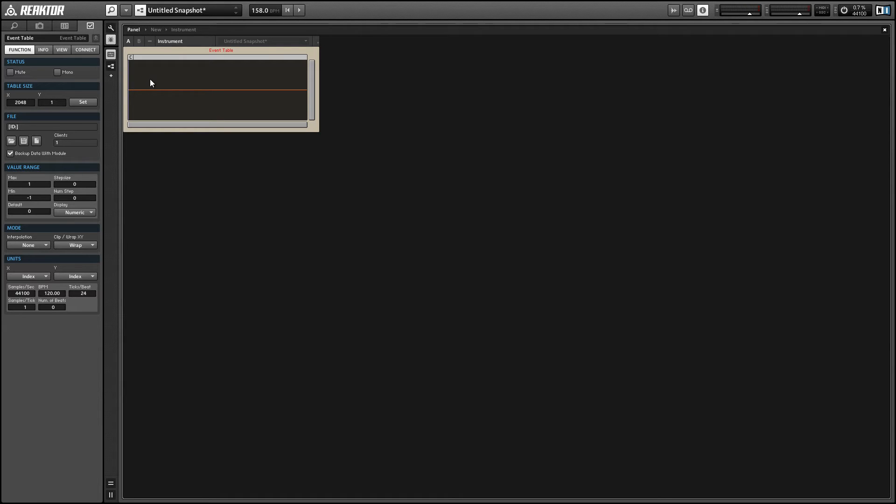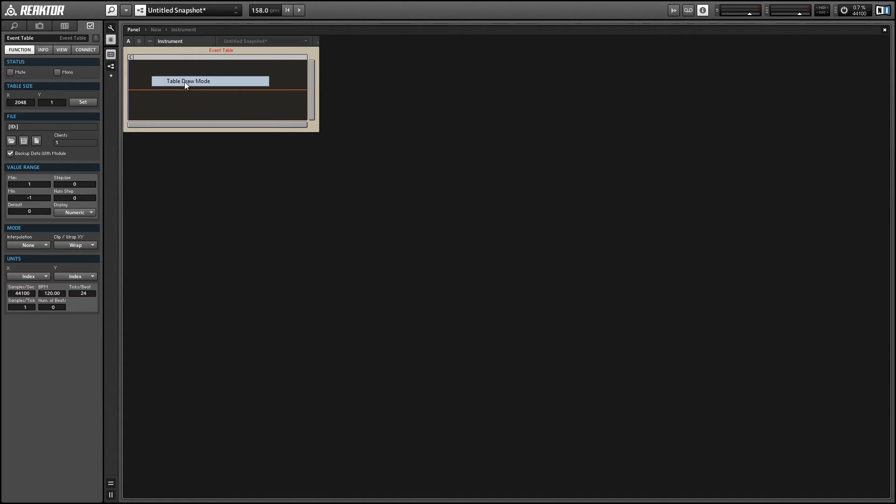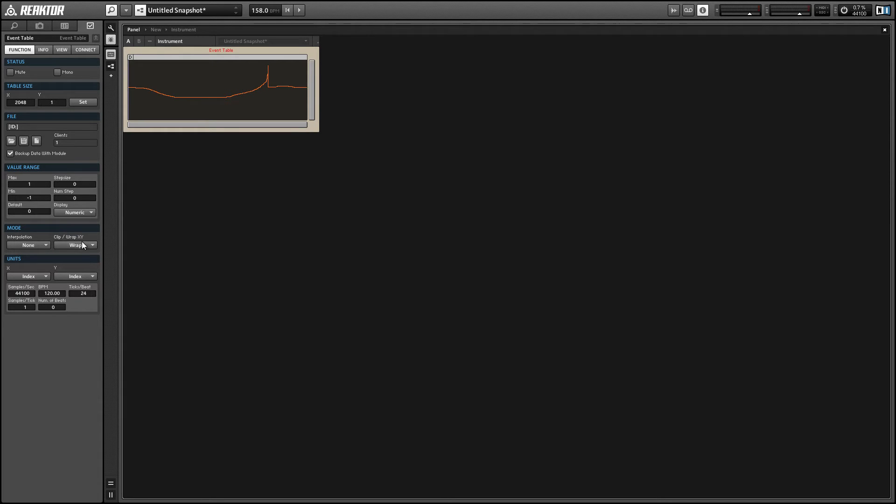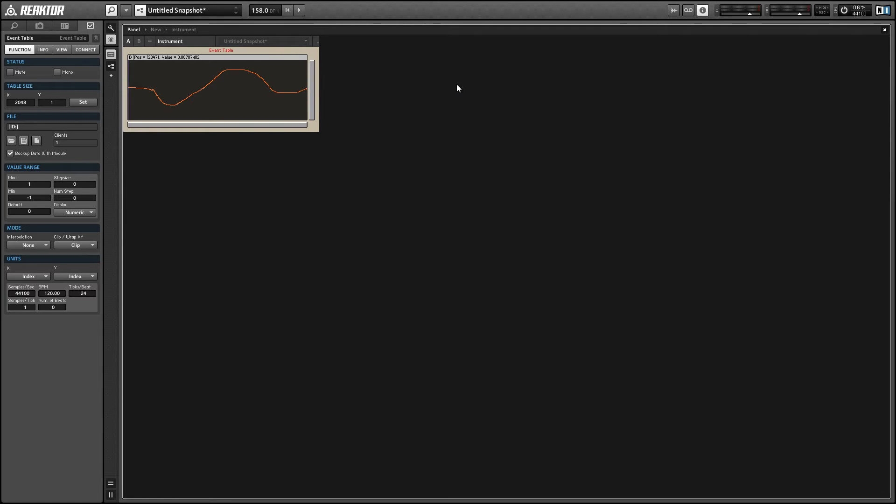And in order to draw in our table, you select the table draw mode after right clicking. And you'll be able to draw in values. And you'll see when we draw past the edge of the event table, the values that we're drawing kind of wrap around, and I really hate this effect, so to change it we can go to the clip wrap menu here in the mode section of the properties and just select clip.